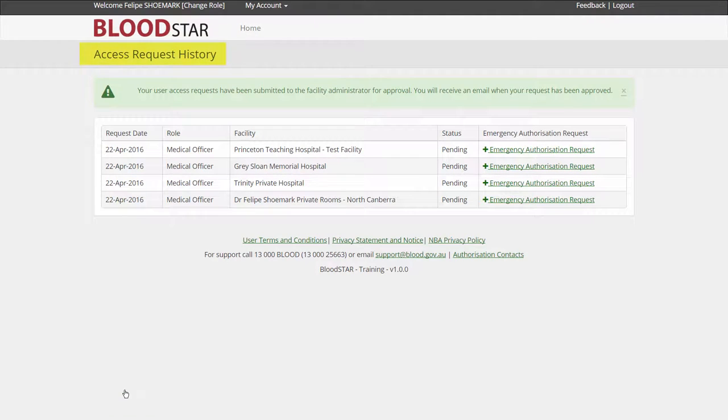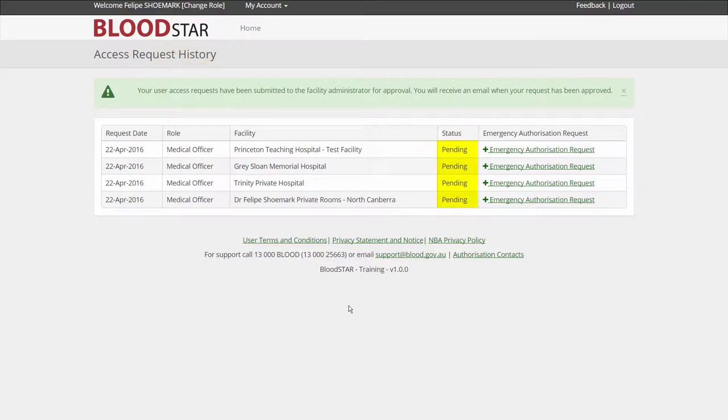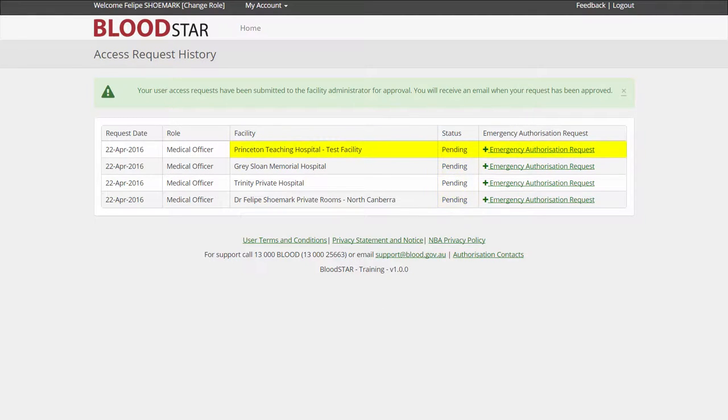My access request history shows that I have 4 access requests with an approval status of Pending. Prior to being approved, I can submit an authorisation request using the Emergency Authorisation Request link.